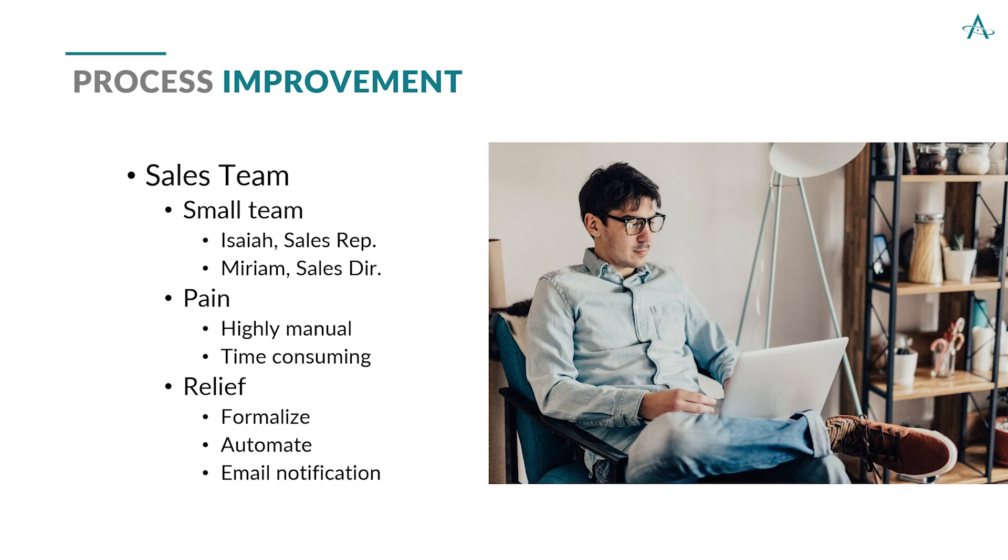Isaiah creates the proposals and sends them to Miriam for approval before they're sent out to the client. Now, while they've got Teams and a SharePoint document library for file storage in place, they also recognize that their process is highly manual, and it takes a lot of time just doing the sending back and forth.